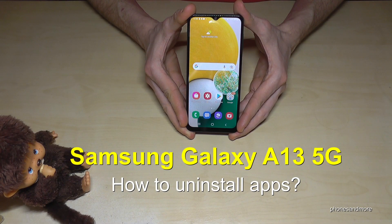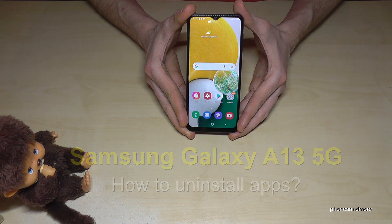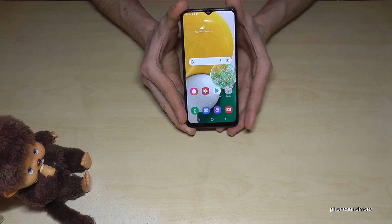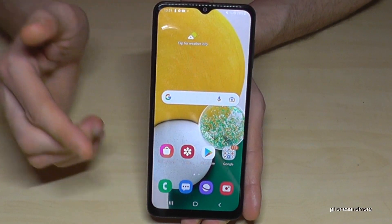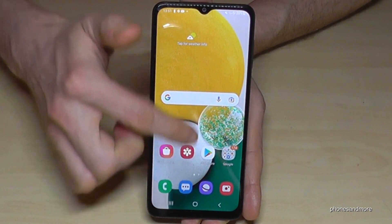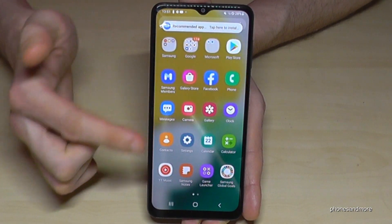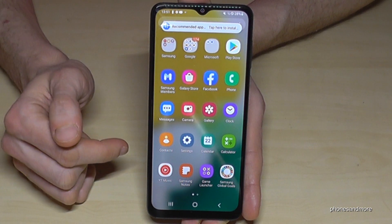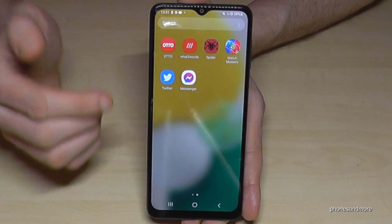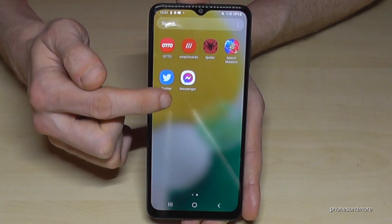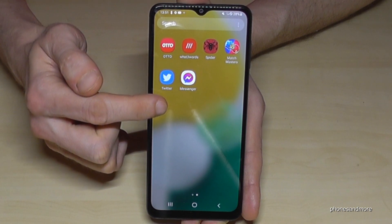Hello everybody. I want to show you with this video how you can uninstall apps at the Samsung Galaxy A13 5G. The most easiest way to delete apps is at the app drawer. So just swipe up like this and you're at the app drawer, and here you have most of the apps on your phone. Then go on the app you want to remove — let's remove Messenger in my example.